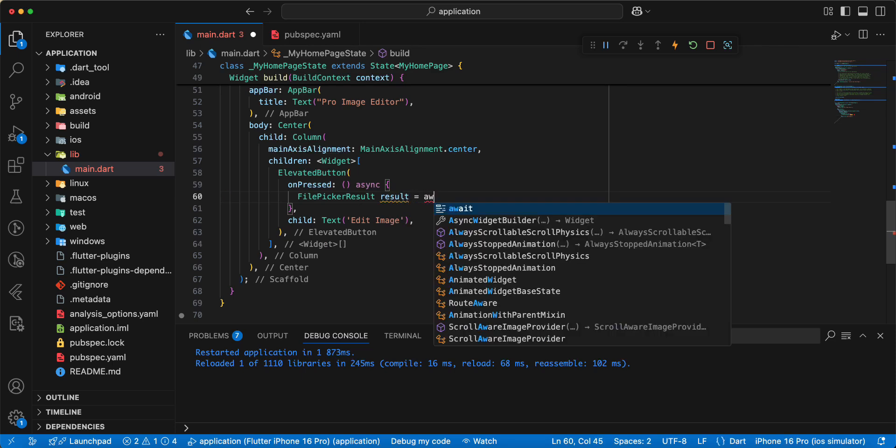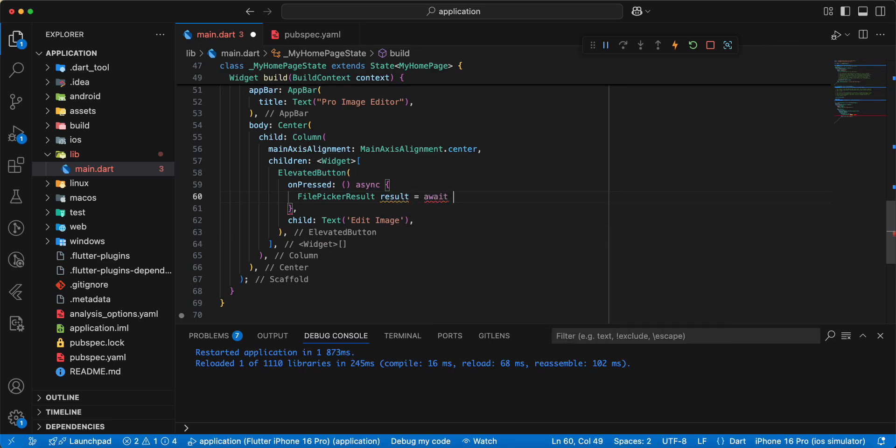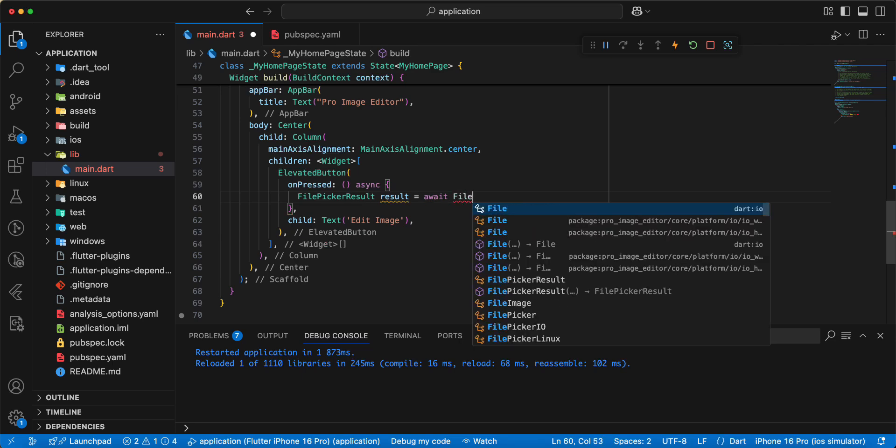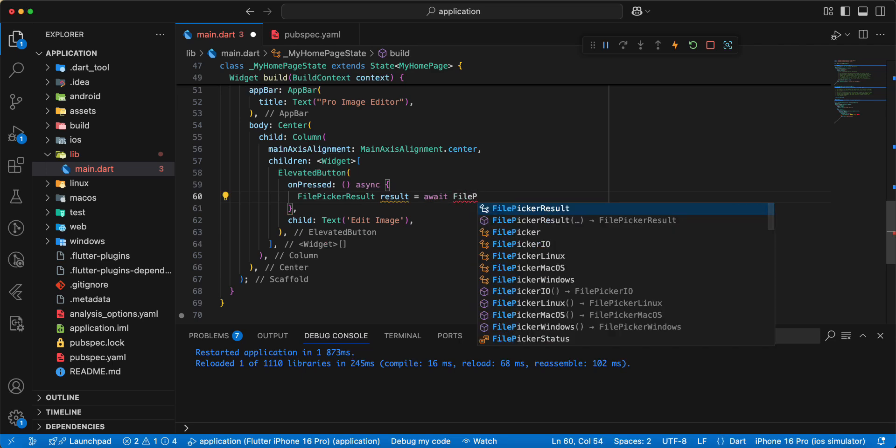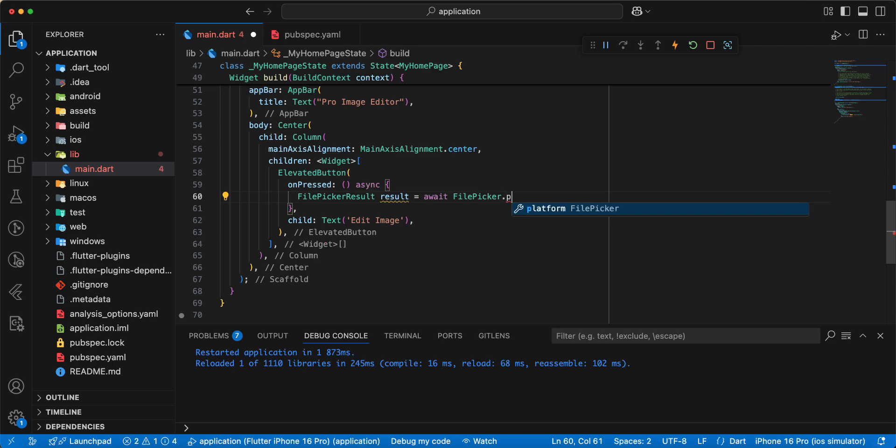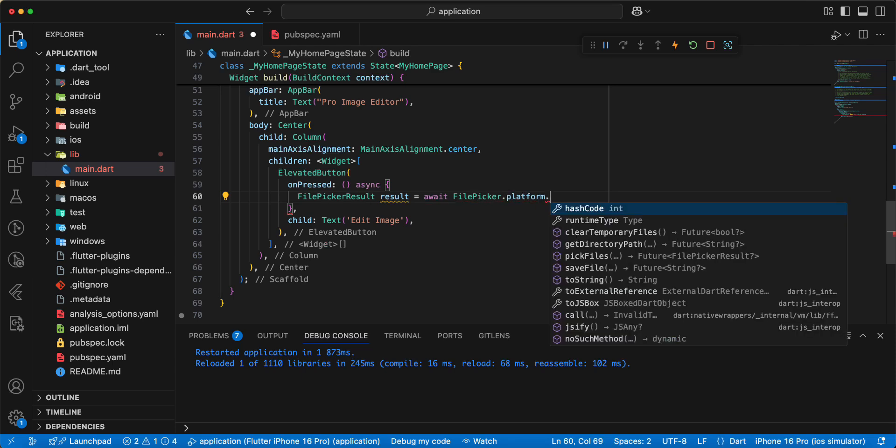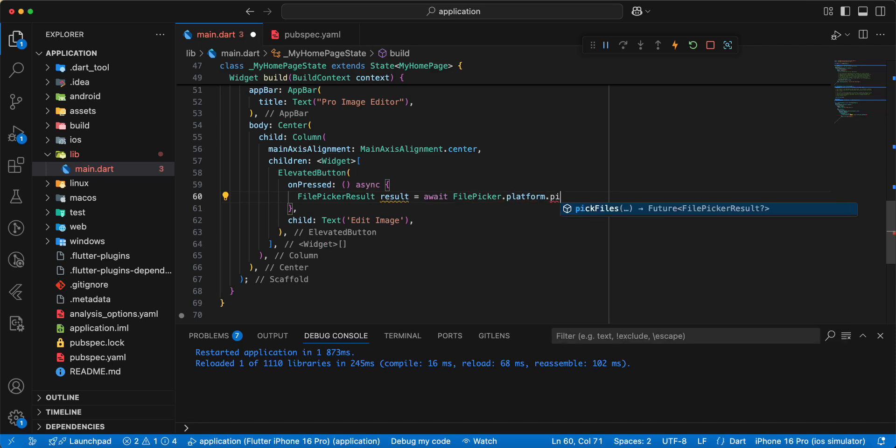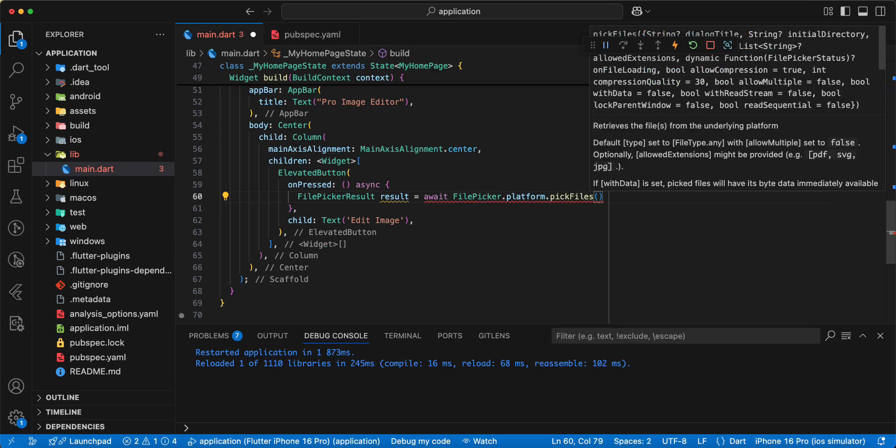And then we write await, write file picker picker dot platform dot pickfiles.